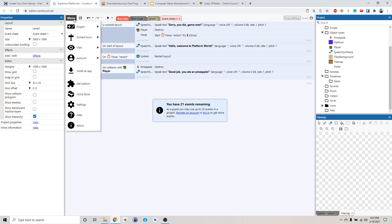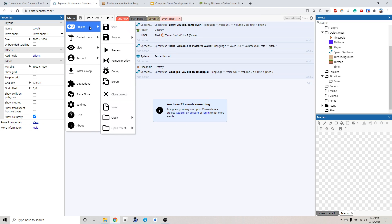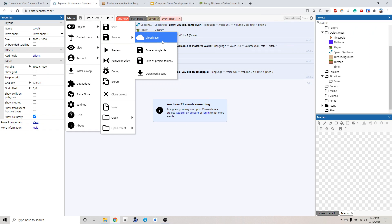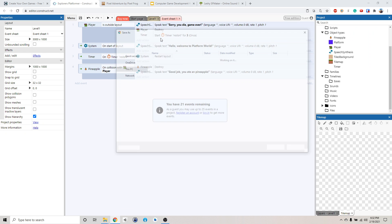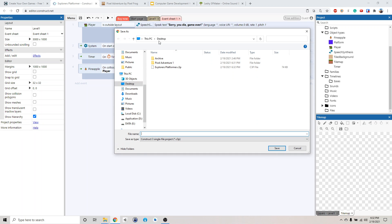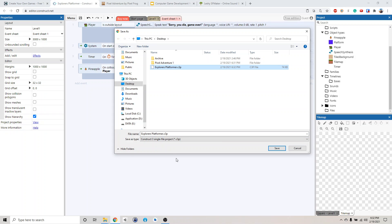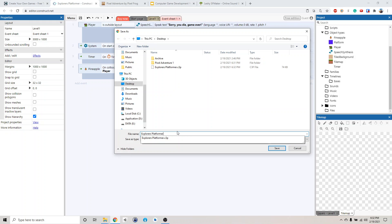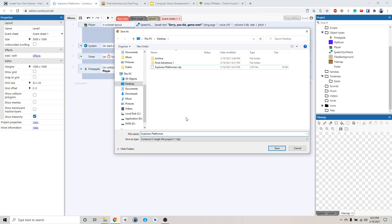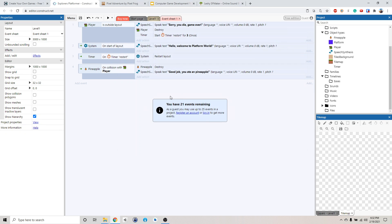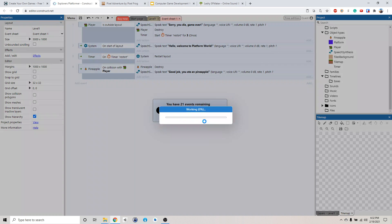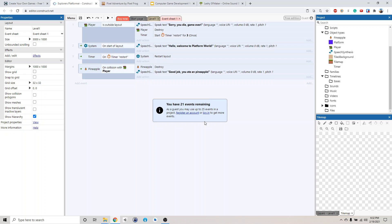You can do project, save as a single file. So you do that, and I already made a save copy here. I'll just call this explore platform. So just type this in here and save. So I'm replacing it. After you've saved the first time, you should be able to just click this button and it will overwrite it.